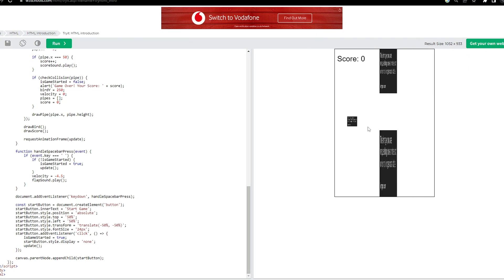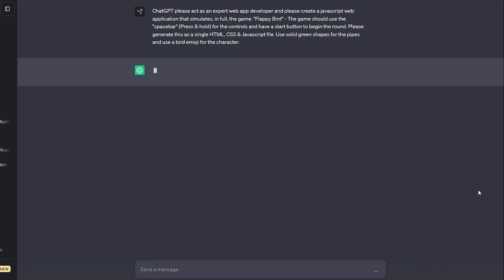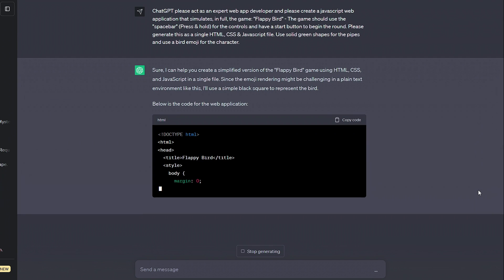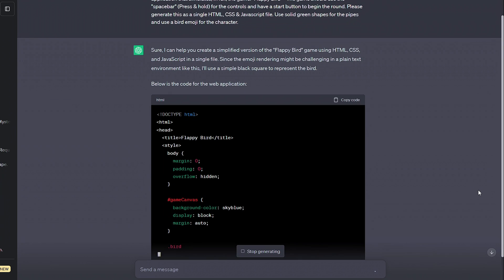I could go ahead and adapt this myself to finish the game, or continue working with ChatGPT to improve it.